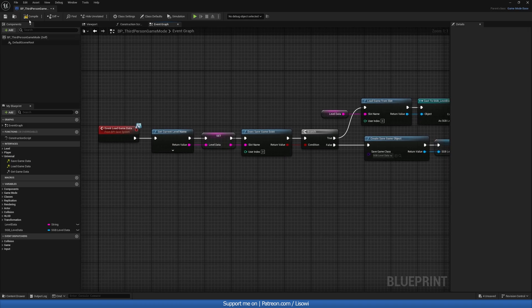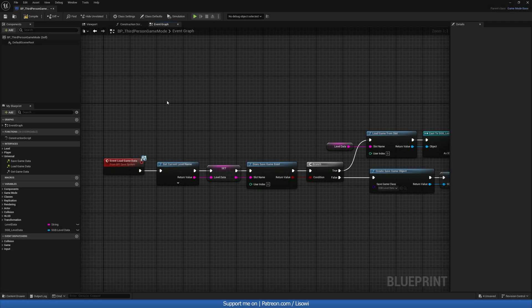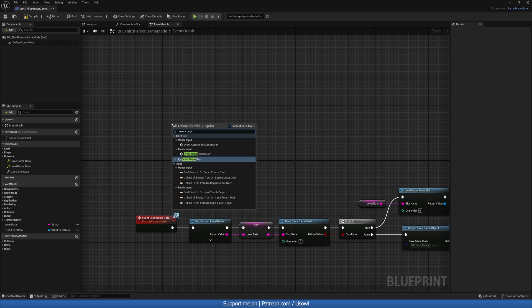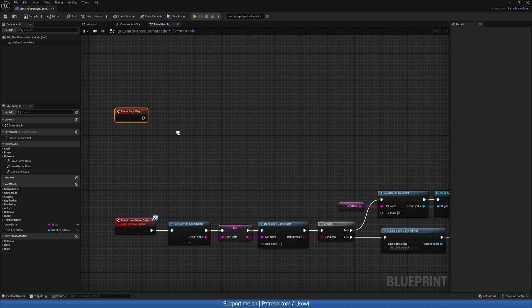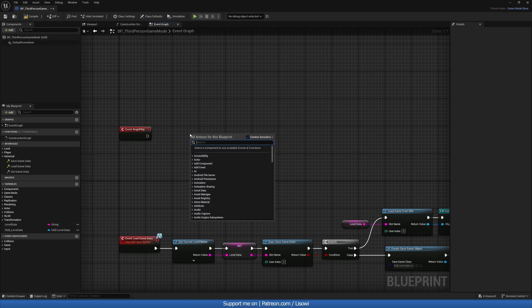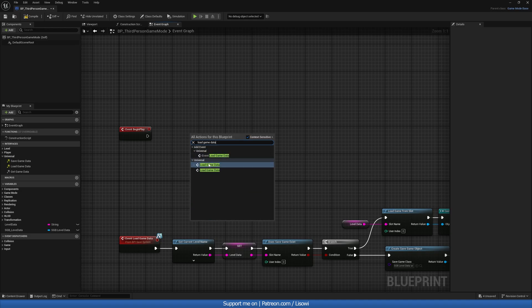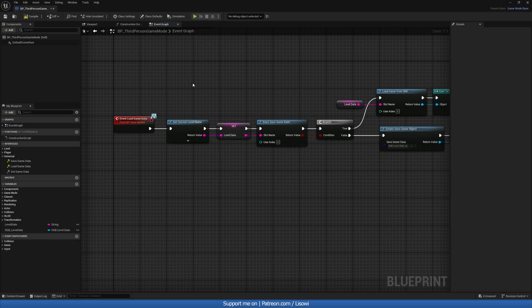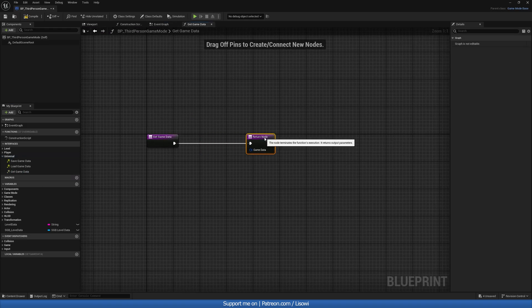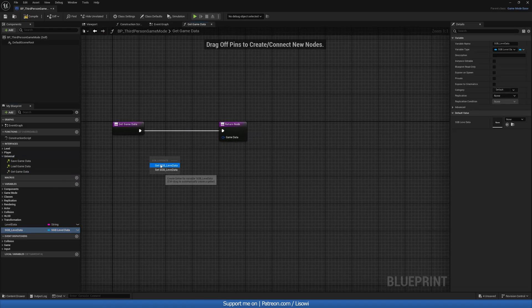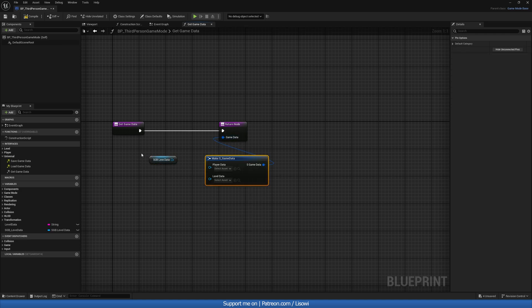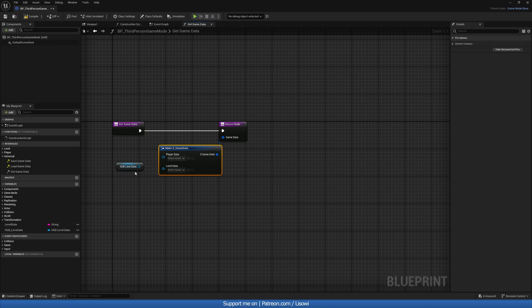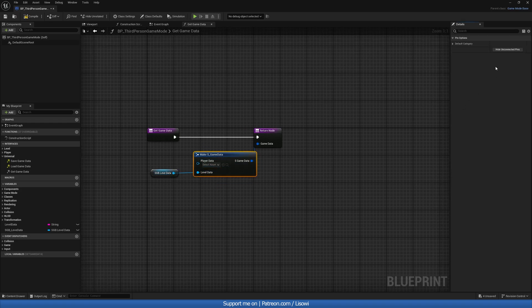Compile and save. Next, add an Event Begin Play which calls load_game_data — make sure it's your Third Person Game Mode, not the save system. Then open get_game_data: grab the save game level data, make the struct, put in the level data, and return. Compile and save.